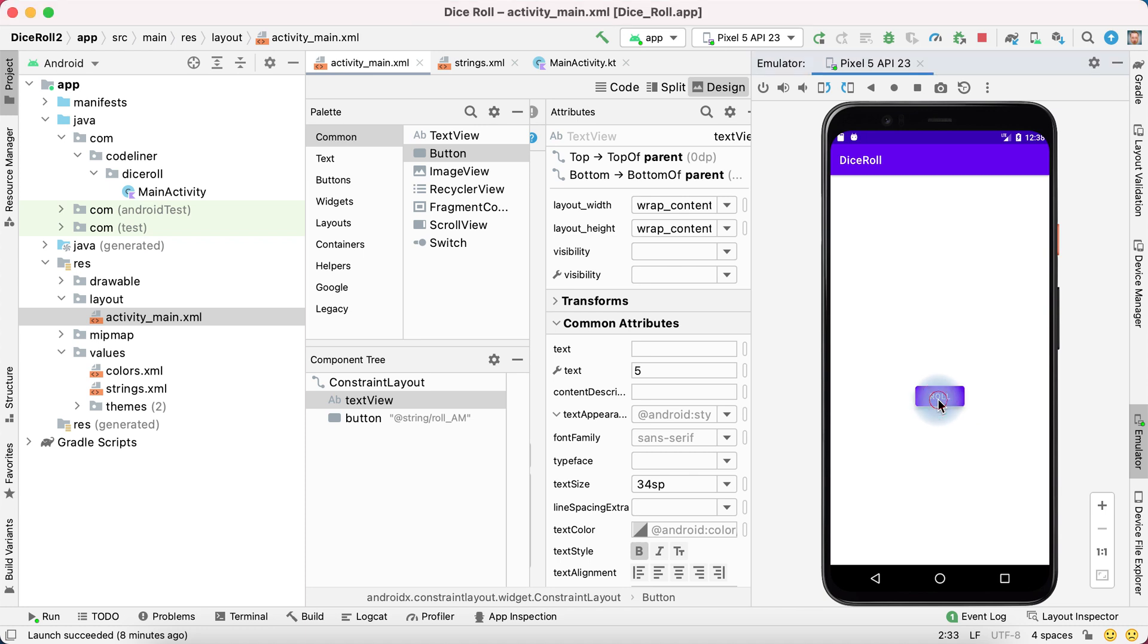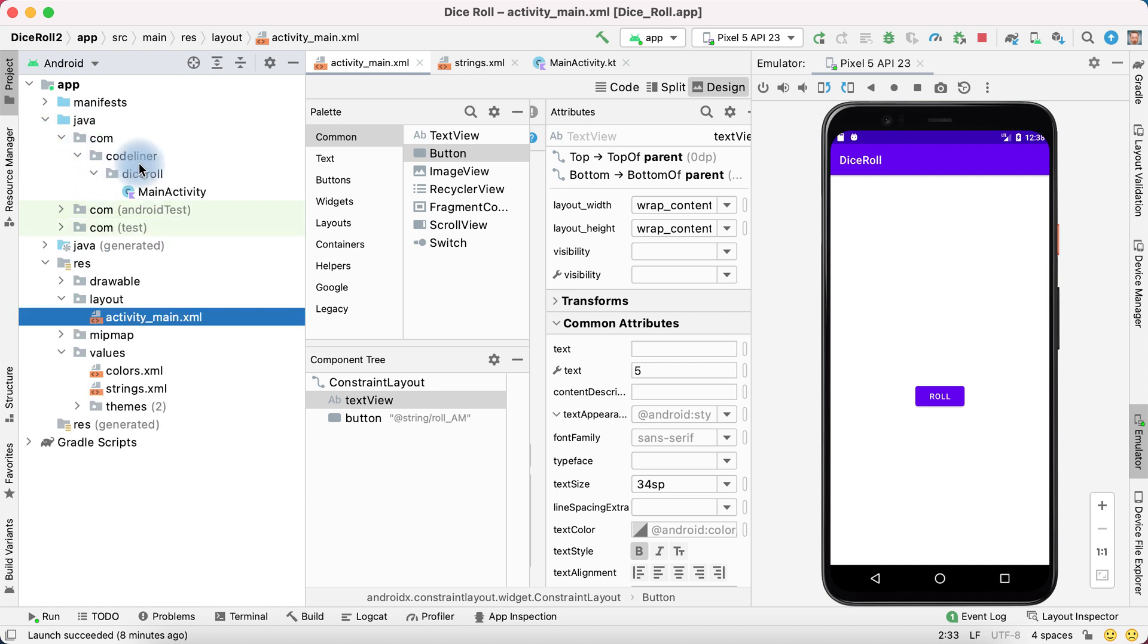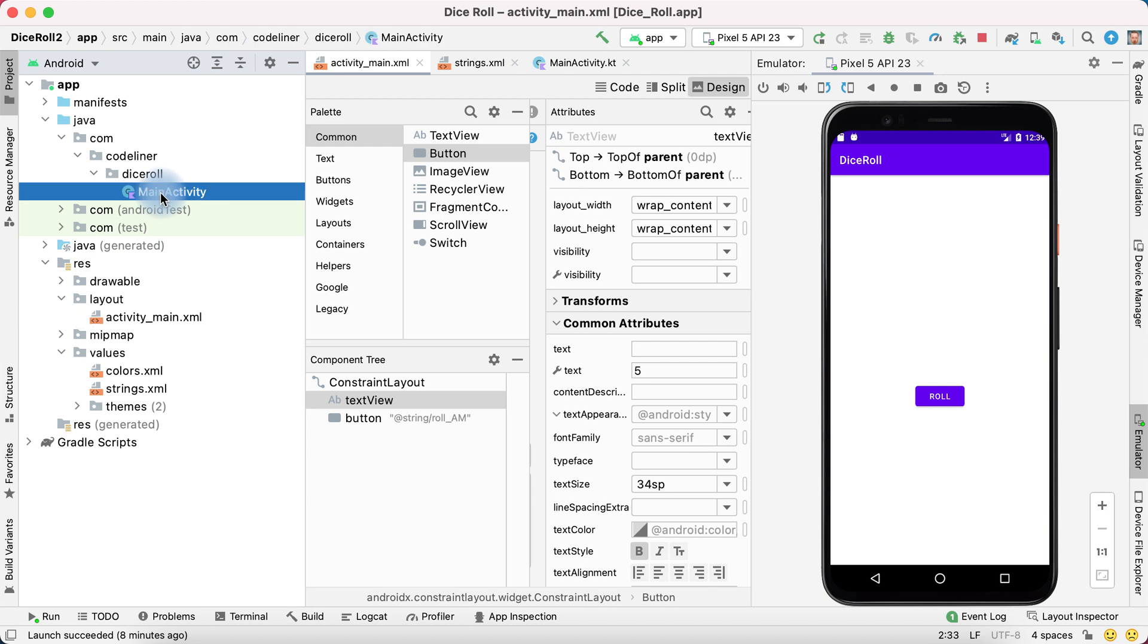To make our button interactive we need to write some code in Kotlin file. This file in java.com, then your nickname and then the name of your app. And in this path will be main activity file.